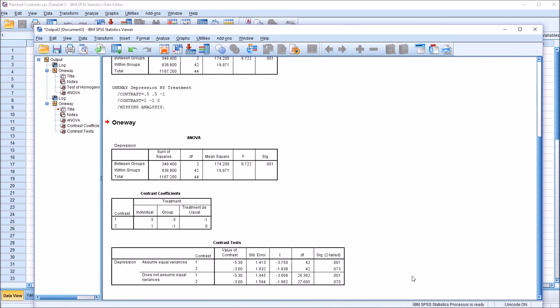I hope you found this video on performing planned contrasts after a statistically significant ANOVA in SPSS to be useful. Thanks for watching — we'll see you next time.